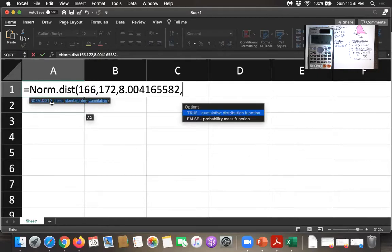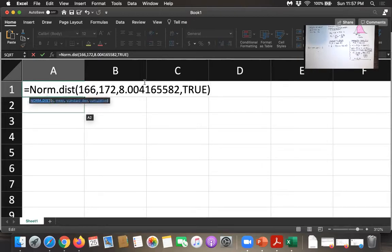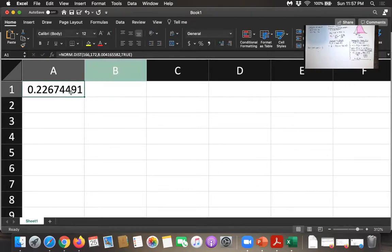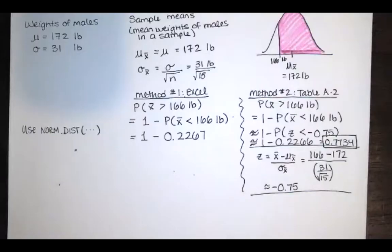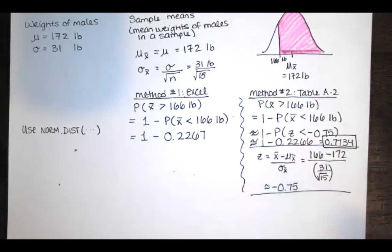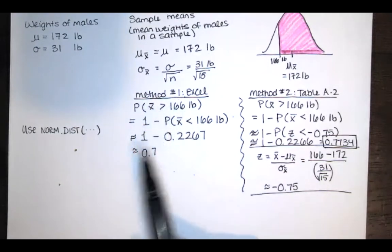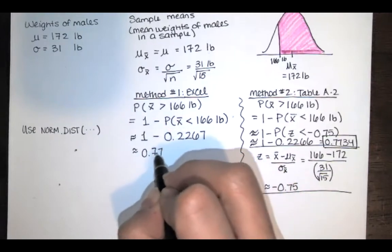Using all those digits keeps the calculation as accurate as possible. When Excel asks for cumulative, enter true, because we want the area to the left of that mean value. Hitting enter gives an area of approximately 0.2267. Notice that Table A2 gave 0.2266 — very similar but not exactly the same. So the probability that the sample mean is greater than 166 pounds is 1 minus 0.2267, which equals 0.7733.